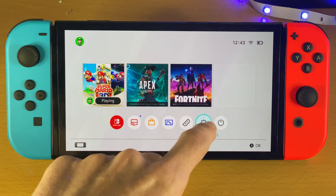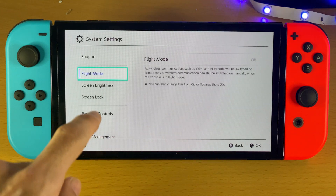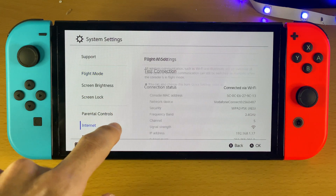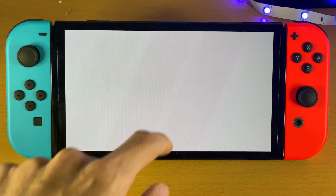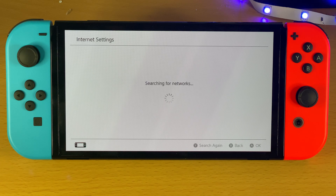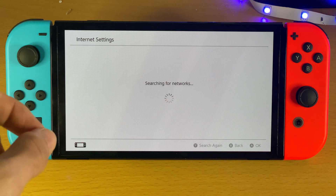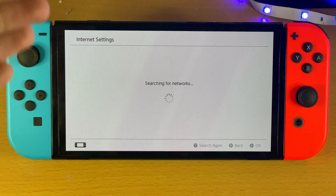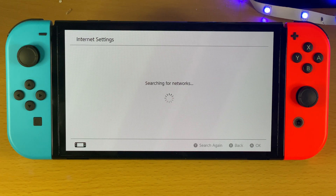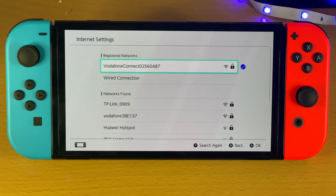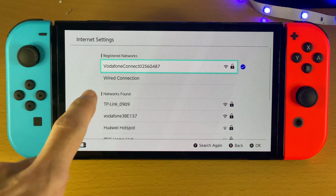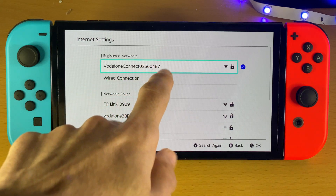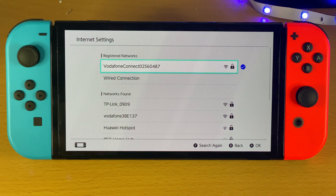First of all, I want you to open up System Settings, tap on Internet and Internet Settings, and you just want to find out what is the SSID of your Wi-Fi network. This is important for later — you can see mine is Vodafone Connect.